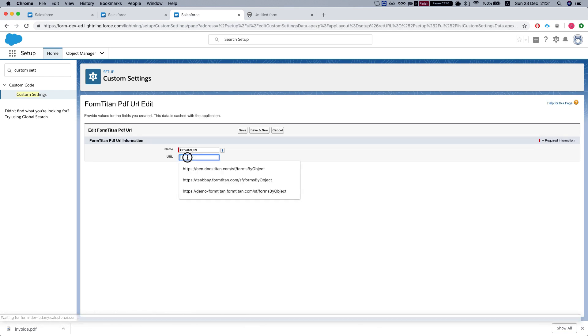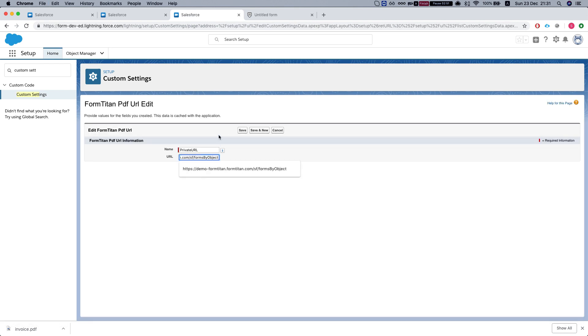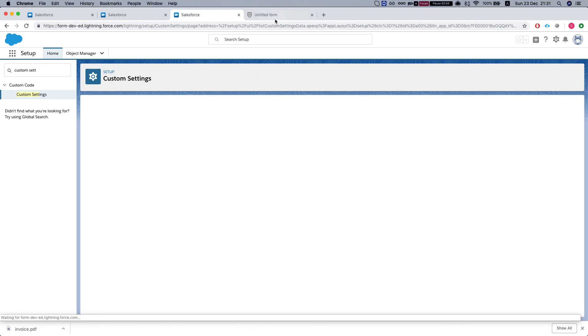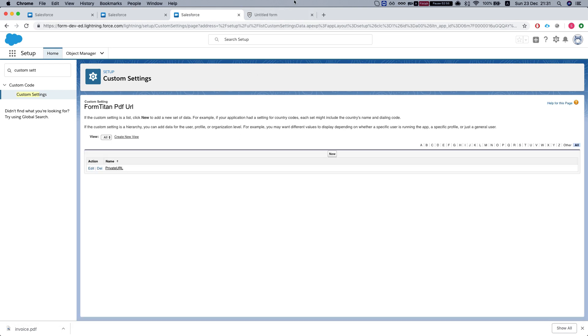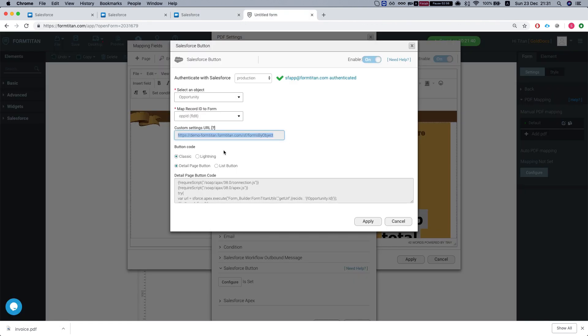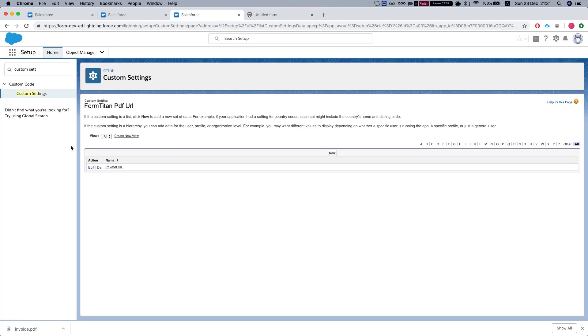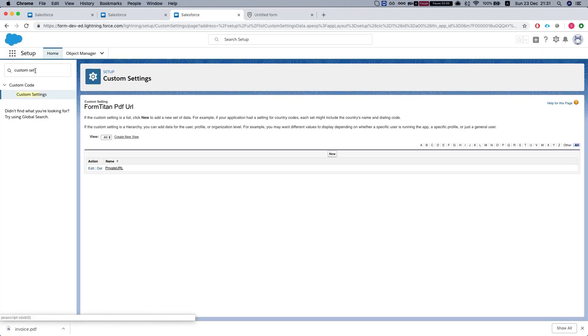In the URL, we'll paste in what we got from the settings and the FormTitan PDF. We've saved that.